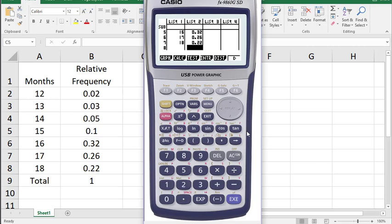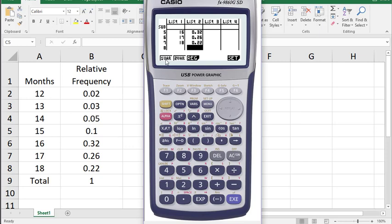Now we're ready to do some calculations on this. We'll press the F2 button to get to the calc menus. Before we go to one variable statistics, which is what we're going to use,